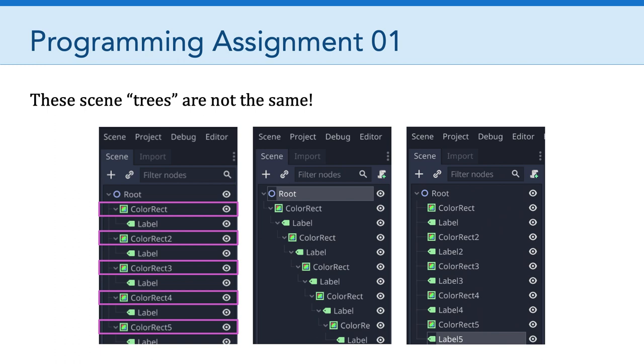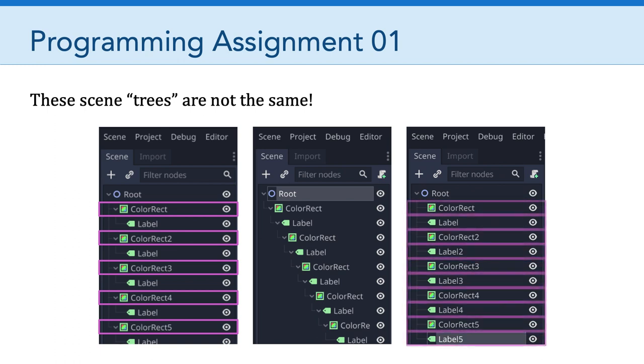Compare that to the example all the way on the right. The scene tree all the way to the right is different because all of the color rects and labels are actually children of the root node. So if I ask Godot how many children, how many child nodes do you have in the root node, it would tell me there are ten. There are five labels and there are five color rects. So that's different.